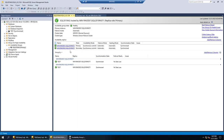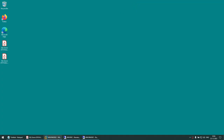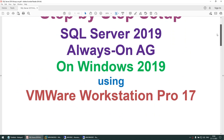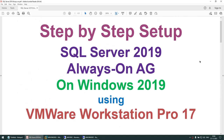So if one of the instances or servers crashes, the second node will take over as primary. When the old primary comes back online, it becomes the secondary. I hope this particular tutorial was useful. In this tutorial, we learned how to set up SQL Server 2019 Always On Availability Group on Windows Server 2019 using VMware Workstation Pro 17. Thank you for watching, see you in the next tutorial. Bye bye.